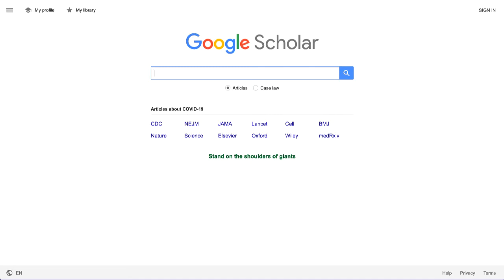This video is meant to provide a very brief overview of Scholar and show some suggestions on how to make it work the most to your advantage. Google Scholar is a lot different than our library databases. While both can be used to search through, and in some cases access, scholarly literature, that is where the similarities end.